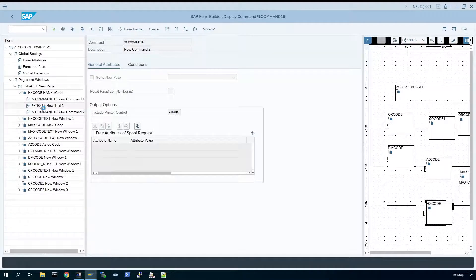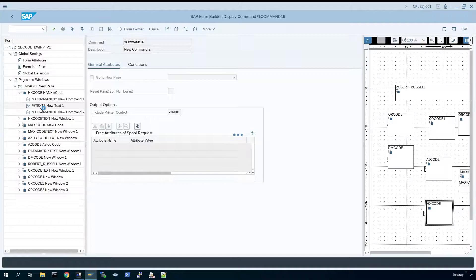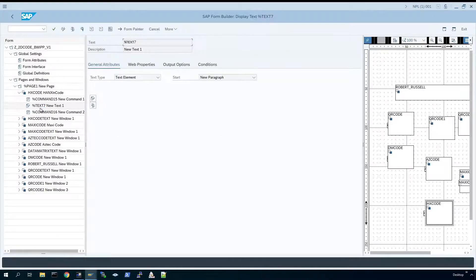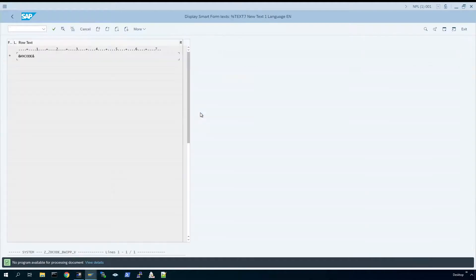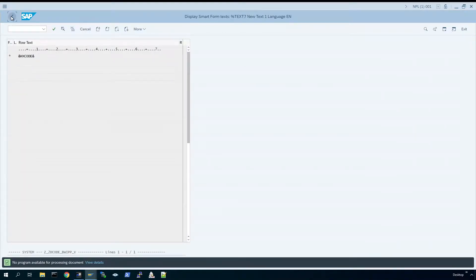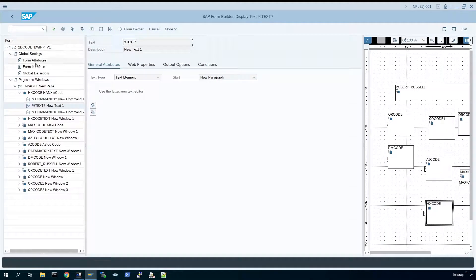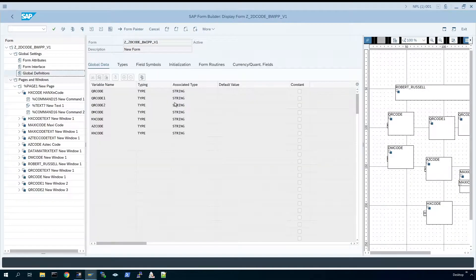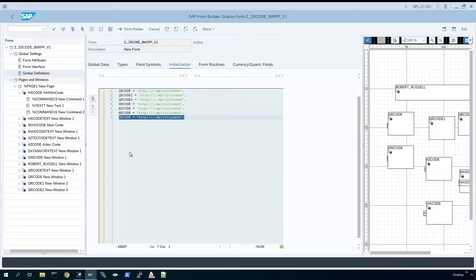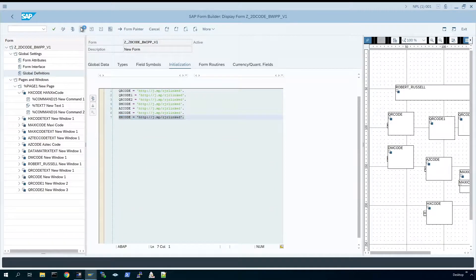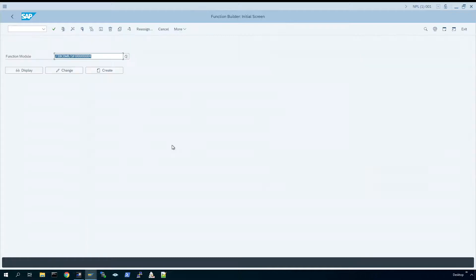So that would encode the text above in the smart form. And just highlight that that is a variable text, so you can see that's actually a variable here that's in global definitions. Open initialization, and there we go, the code, the text that would be encoded into the Hanxin code.